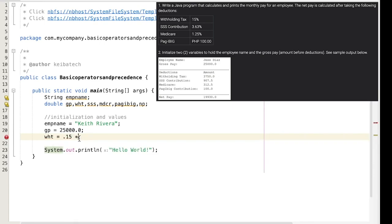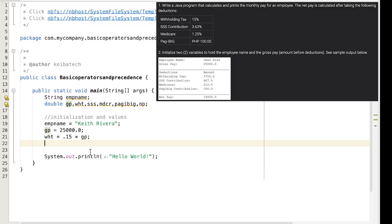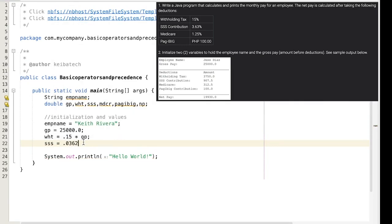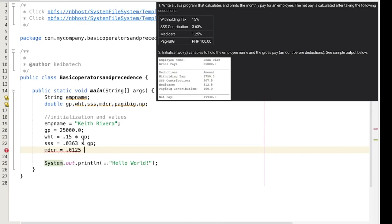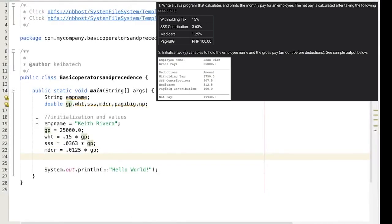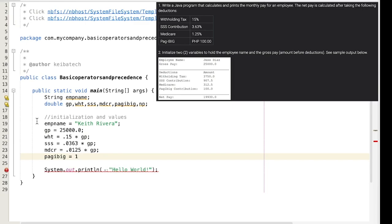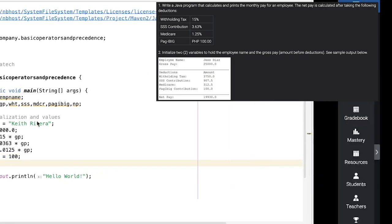And you will get the output of 3750. Same thing with the SSS contribution. Convert that one, the 3.63%, convert that one to decimal so that will be 0.0363. Multiply it again by the gross pay. Do the same thing for the Medicare, 1.25% is 0.0125. Multiply it again by gross pay and you will get the exact amount. Again these are the formulas. We are still on the initialization phase. For the Pagibig, all we need to do is just to put the value.